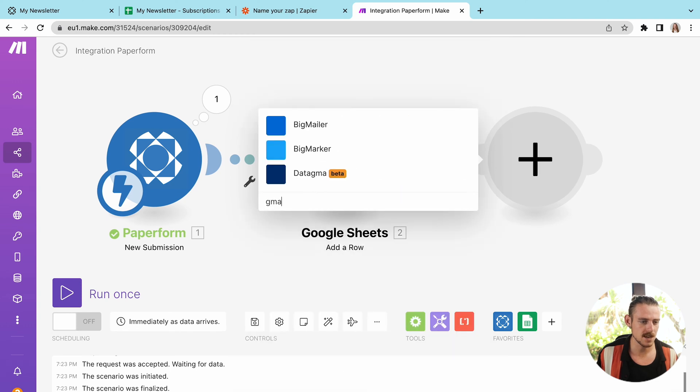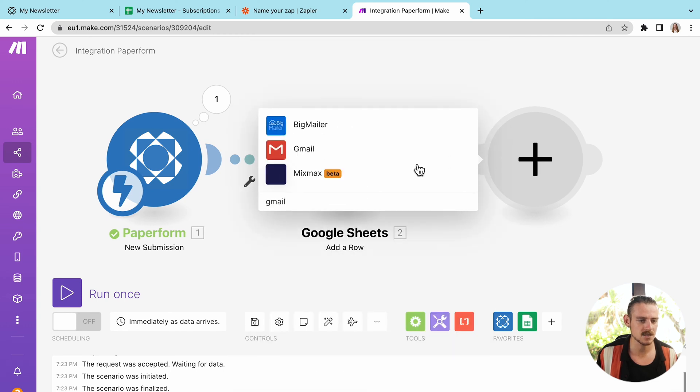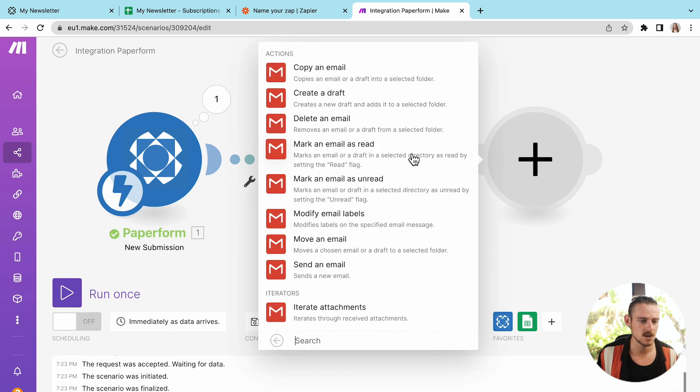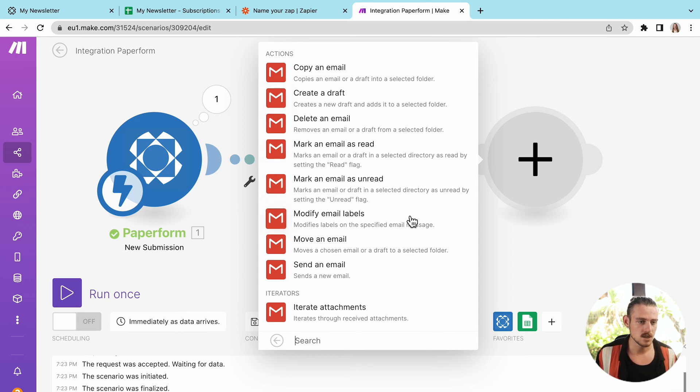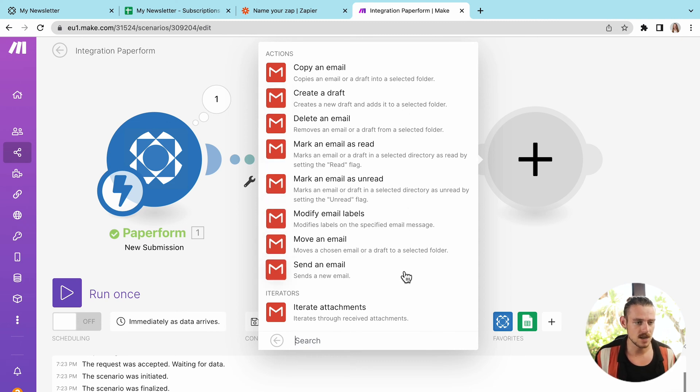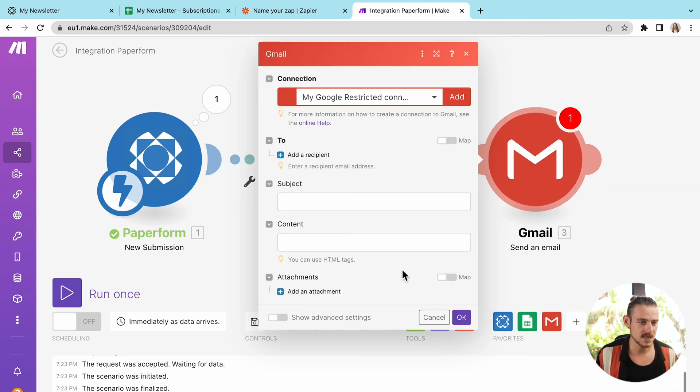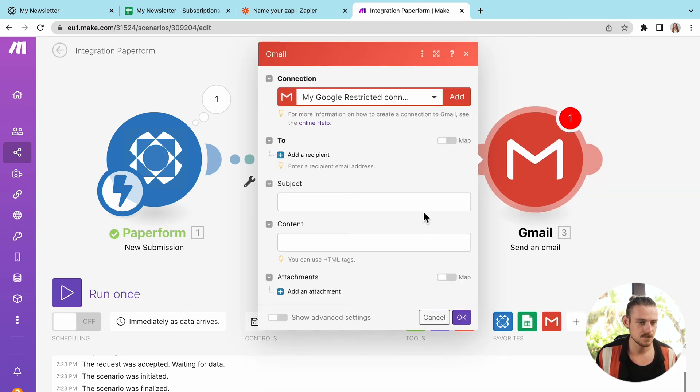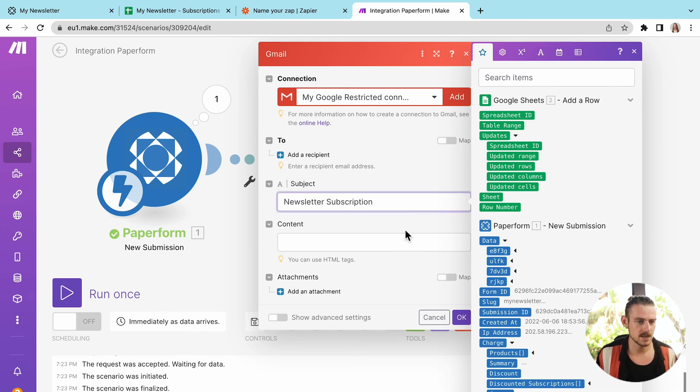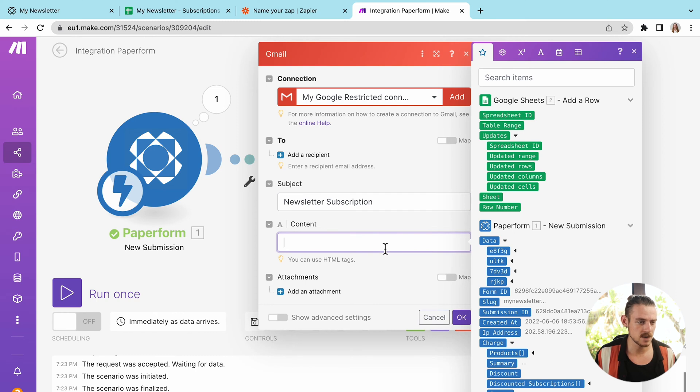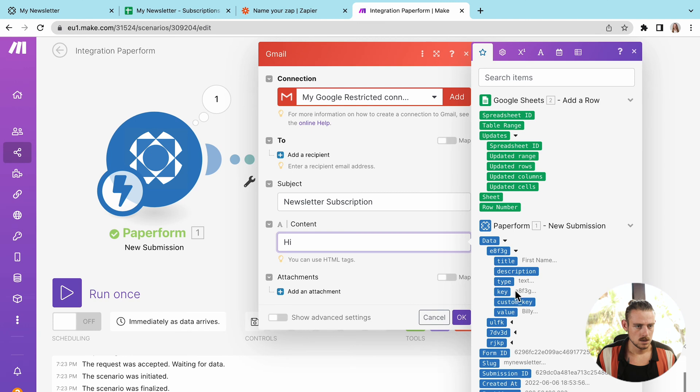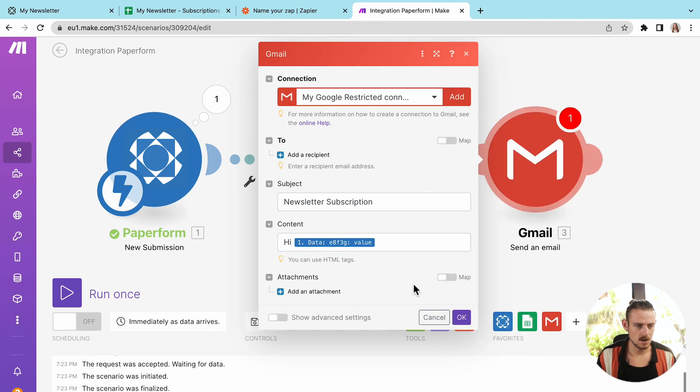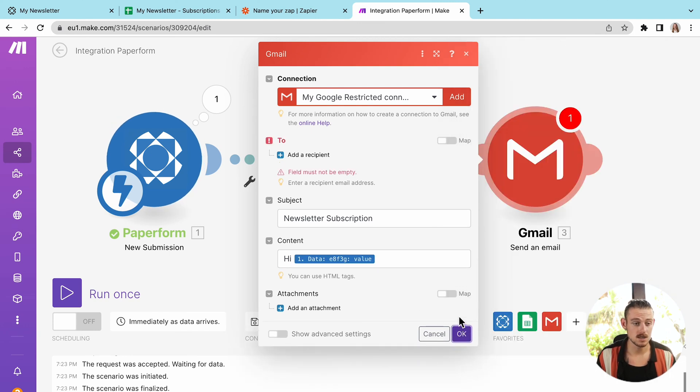So we've set that up. And then the next scenario, sorry, the next module I want to do is my Gmail account. So I'm going to select to add that account there. And voila. Again, we're able to pull that data from that first scenario, the first module. Now we're going to select hi. And again, first name, much like we did in the first app. Of course, I need to add my recipient.